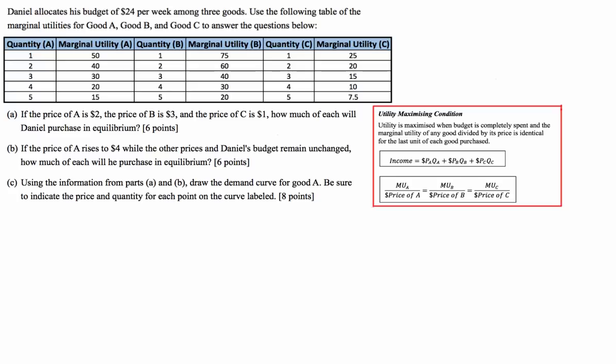There are two conditions most important when finding optimal bundles of goods. Number one: we spend all of the income allocated to the consumption of these particular goods — all $24 must be spent on goods A, B and C. The second condition is that the marginal utility of any good divided by its price is identical for the last unit of each good purchased. That means MU of A divided by its price equals MU of B divided by its price equals MU of C divided by its price.